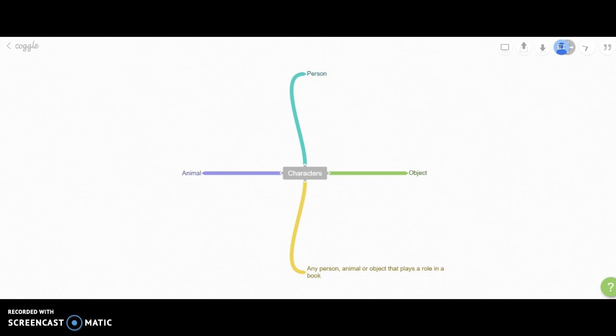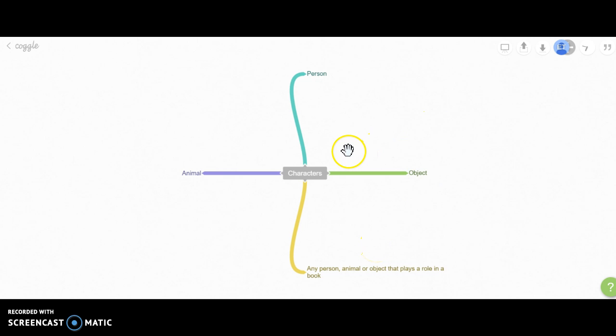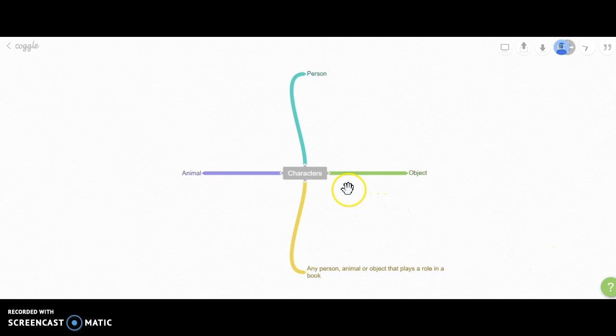I have my mind map created. I titled it 'Characters,' and for my supporting details, I included 'any person, animal, or object that plays a role in a book.' I made sure to include object, person, and animal.